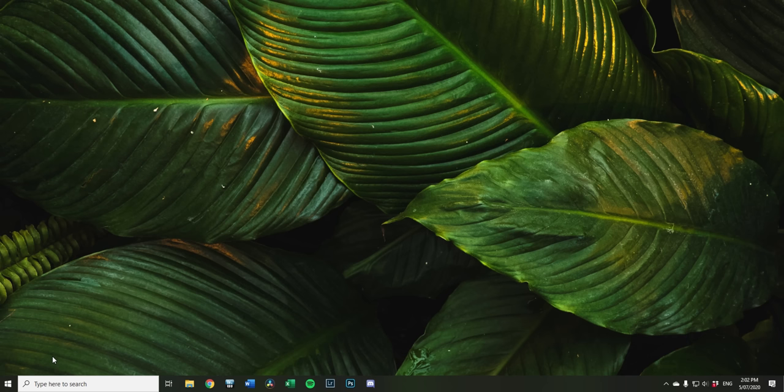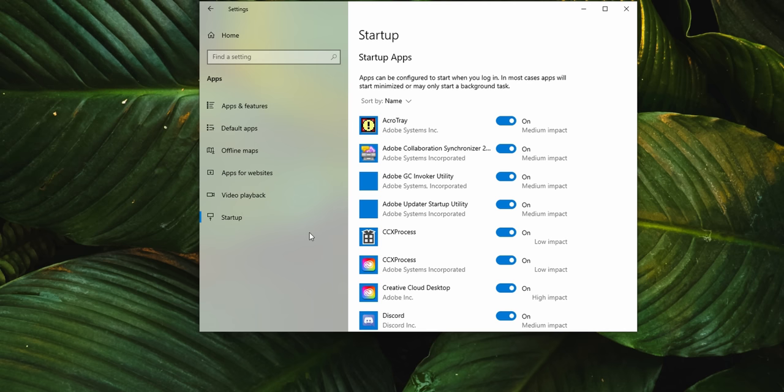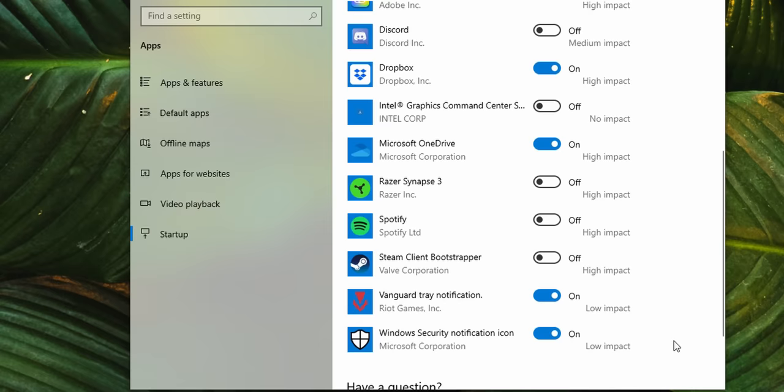So to do that, just head over to Settings in the Windows start menu, click Apps, then Startup, then uncheck the programs that you don't need the instant that you boot your PC. Of course, it's a good idea to leave cloud services like OneDrive and Dropbox active if you use those.